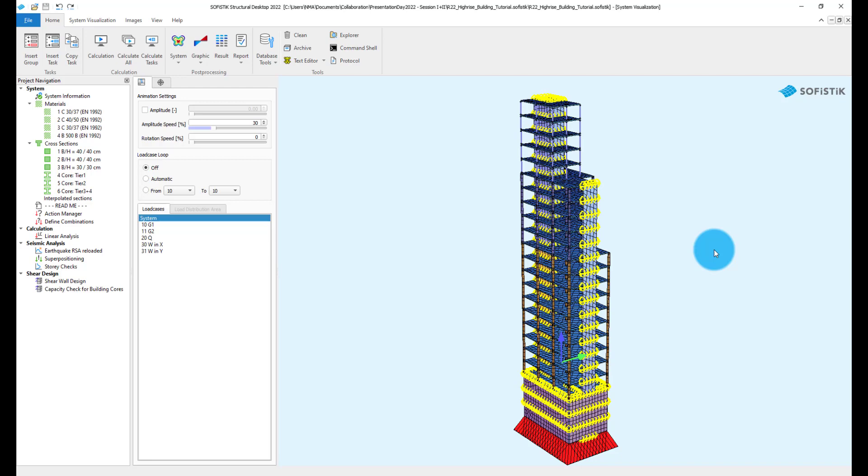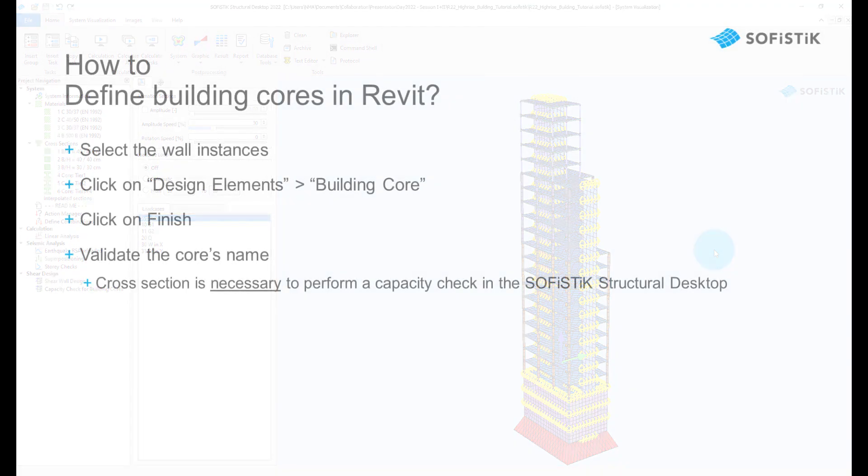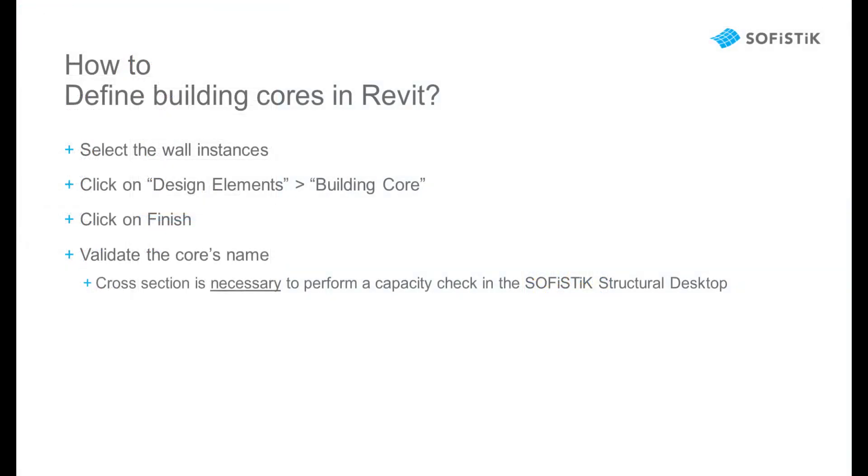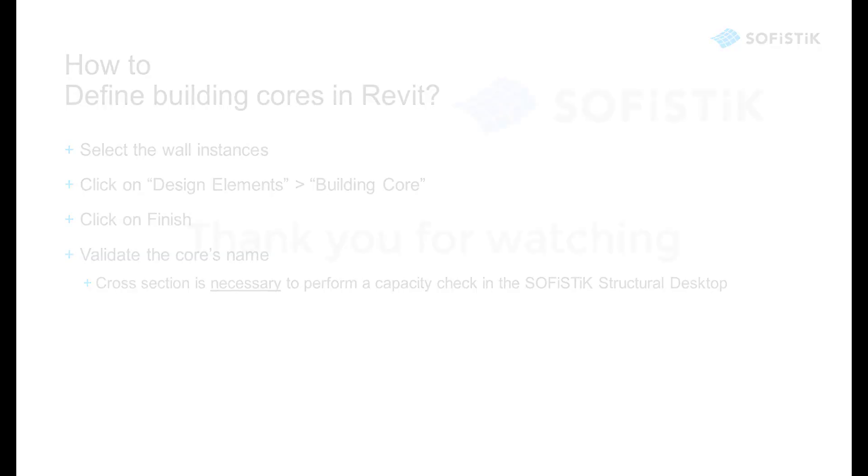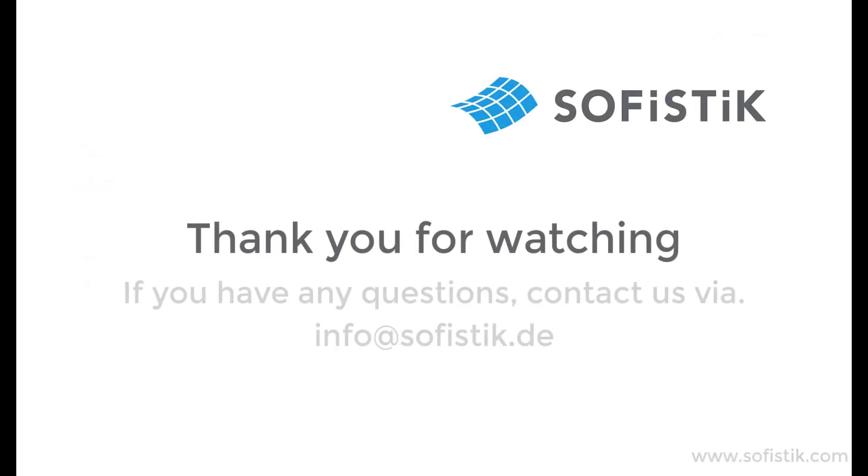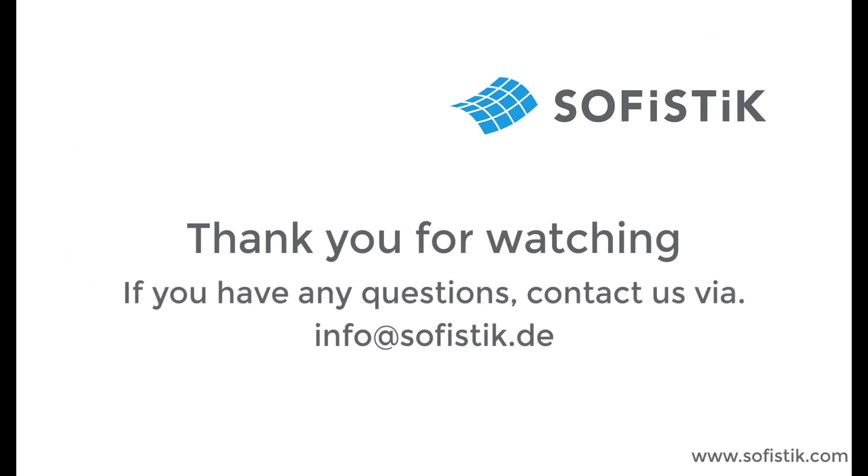Now you know how to add building cores to your Revit model. You can open the SOFISTIK Structural Desktop and continue there with the seismic analysis and performing the check and design of these elements. So, let's go back to the website.